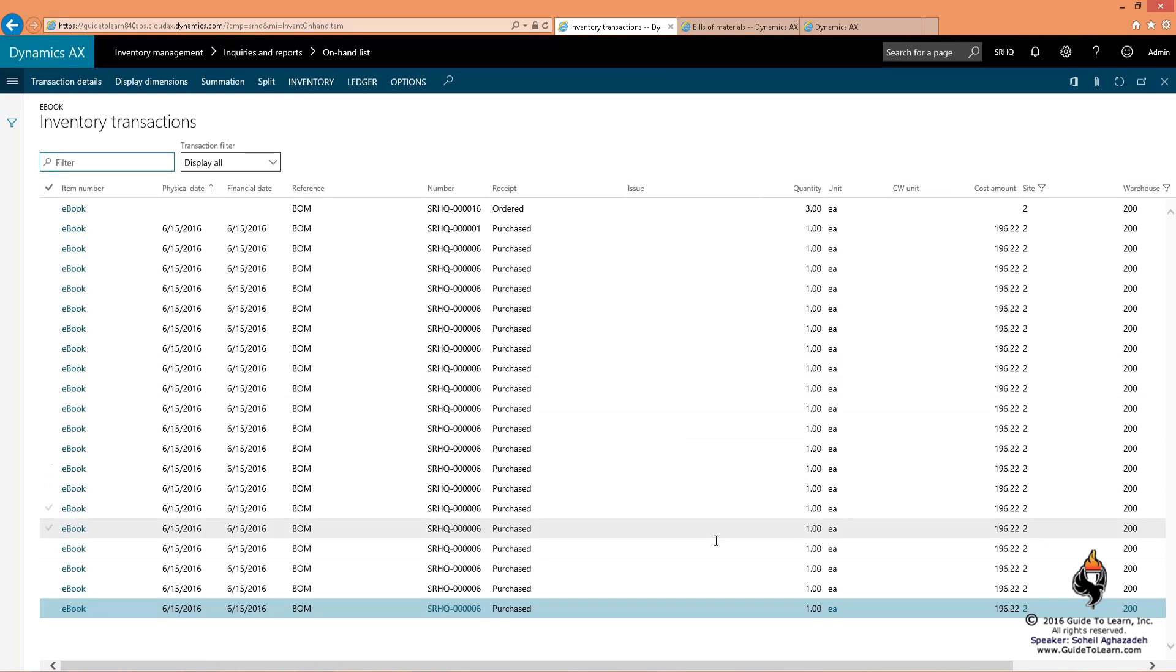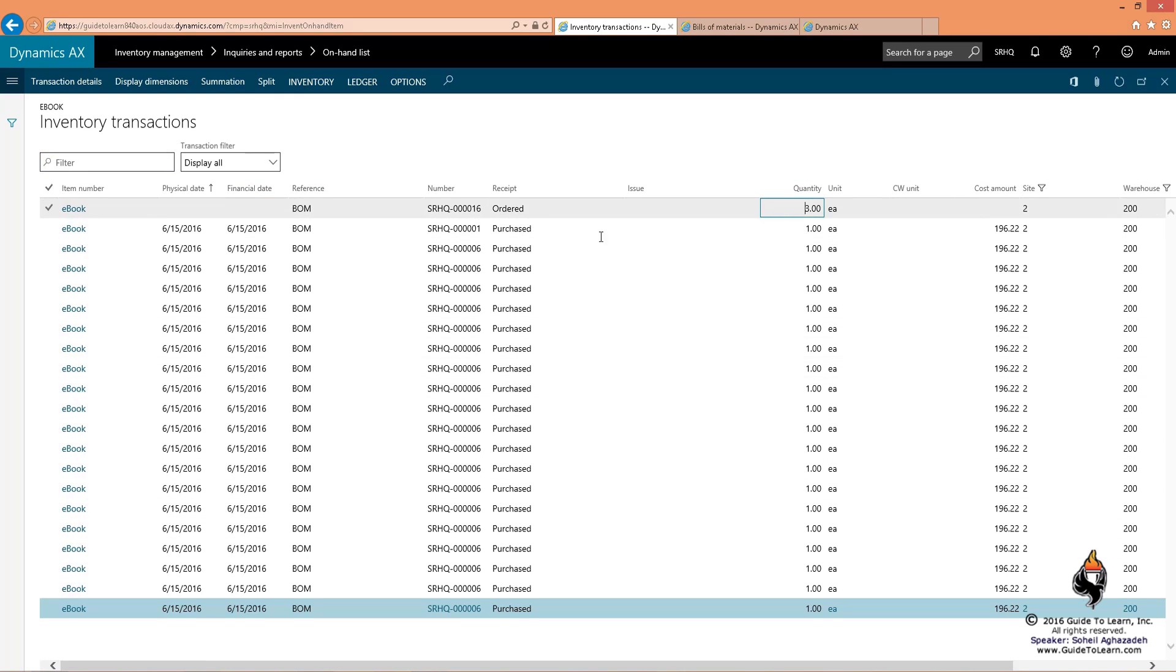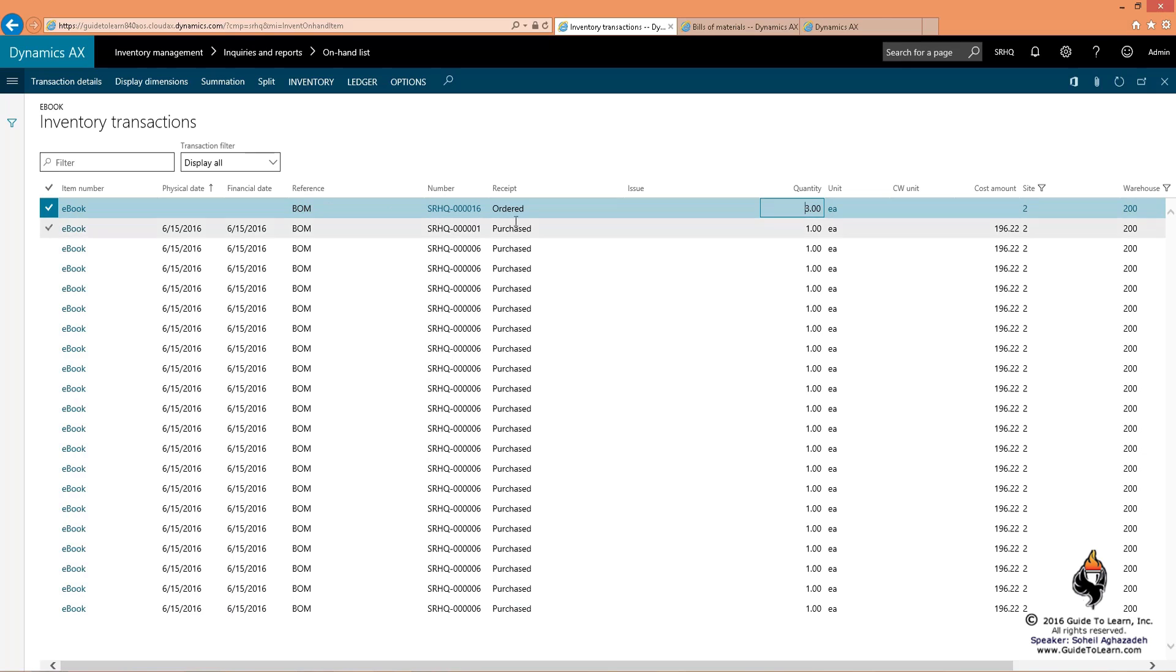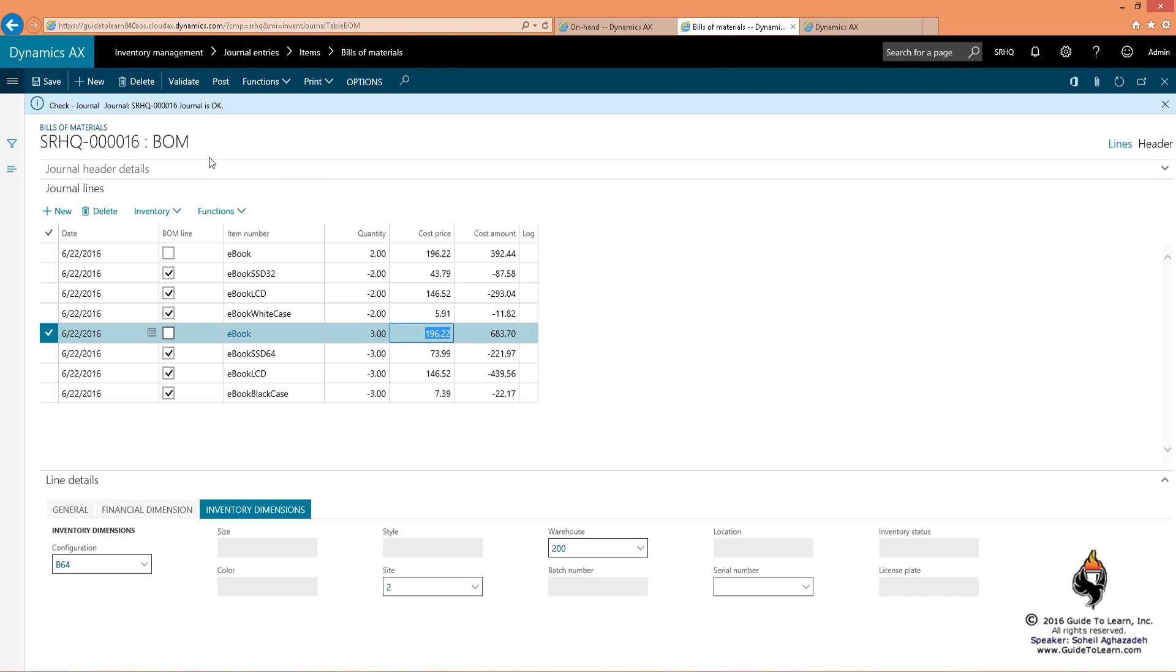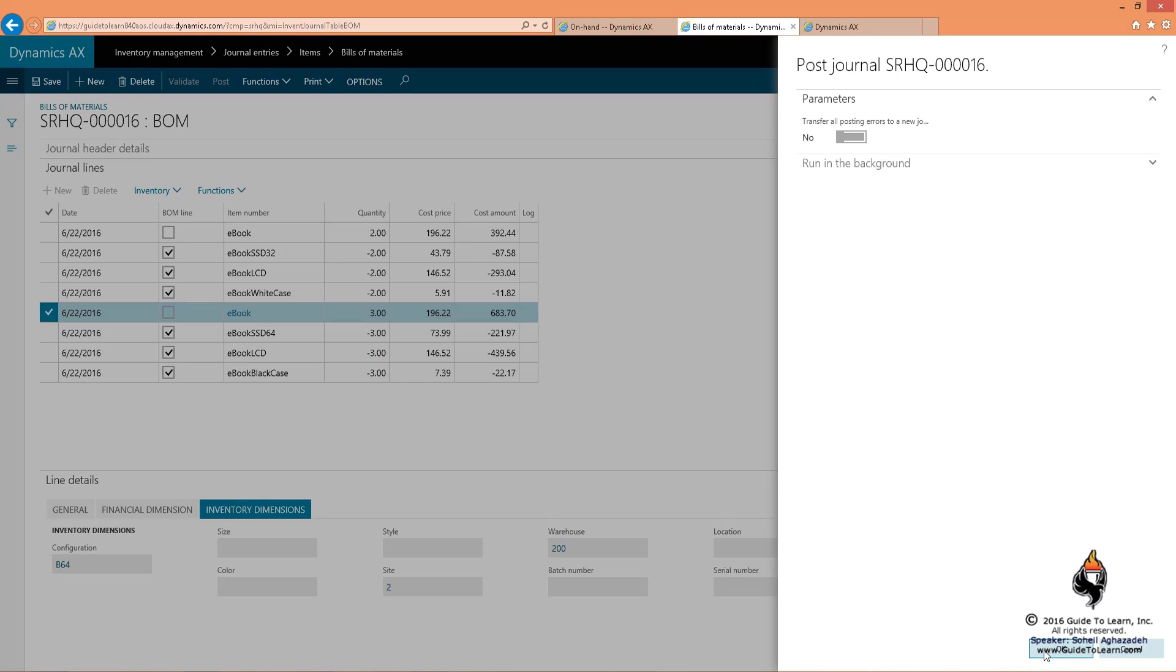Based on a BOM reference, I've ordered three, so I'm going to produce three. If I go back and post this bill of material, the system deducts from the inventory the raw materials.